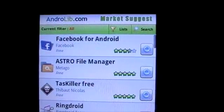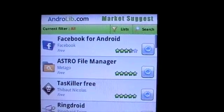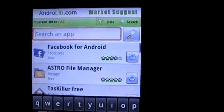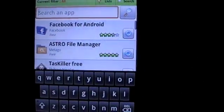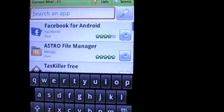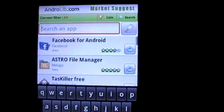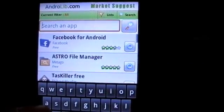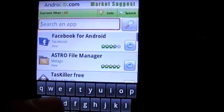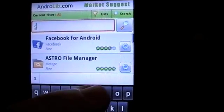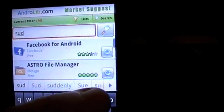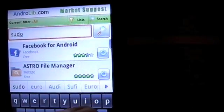The final feature we'll look at is the search option. Here, you can type in any search query and we'll bring you a list of relevant applications. For example, if you're interested in a Sudoku application, type Sudoku and we'll find relevant results.